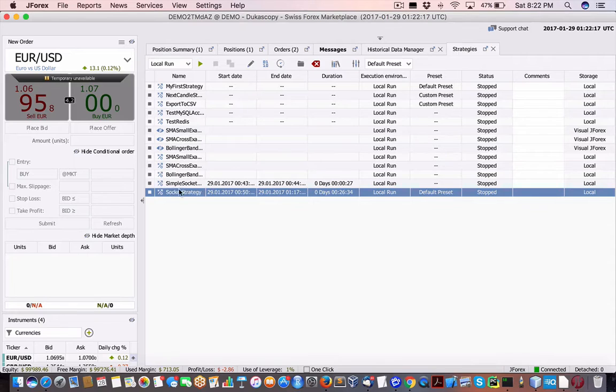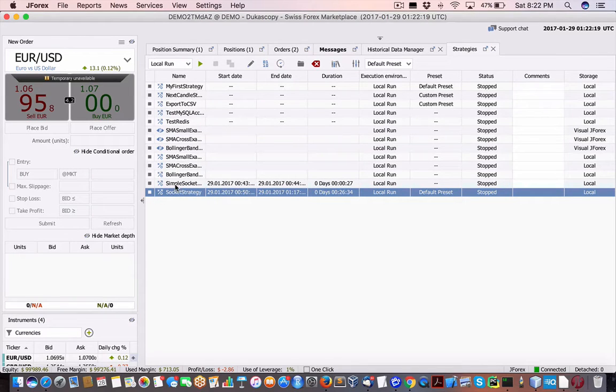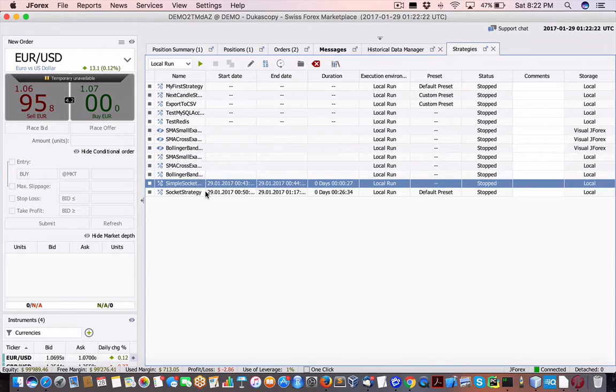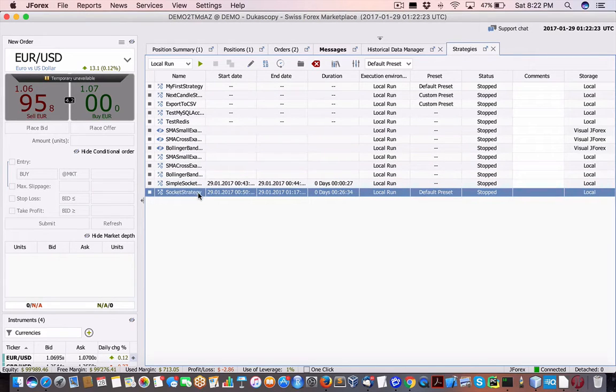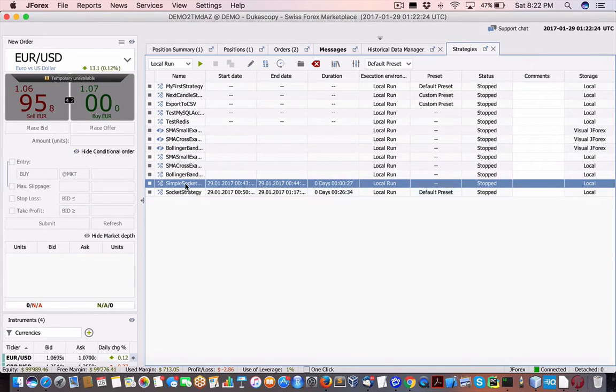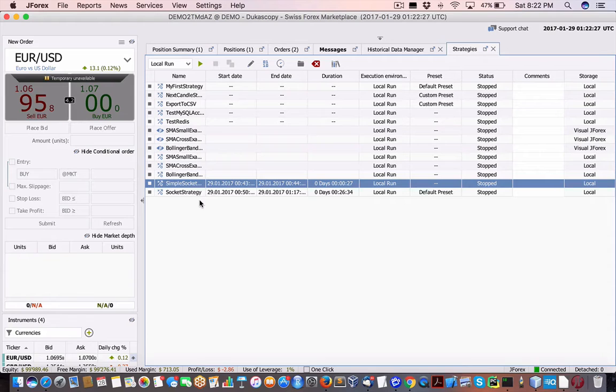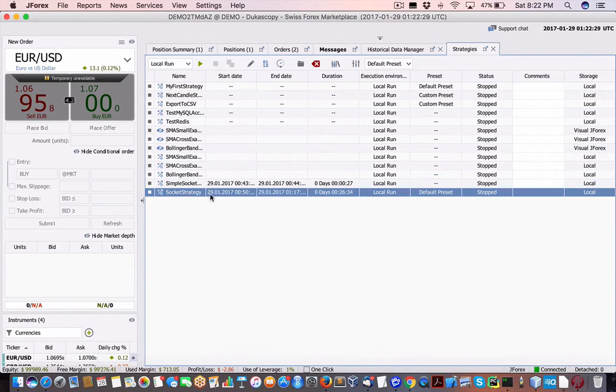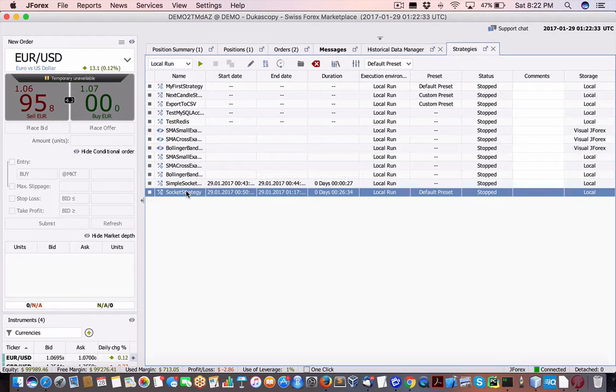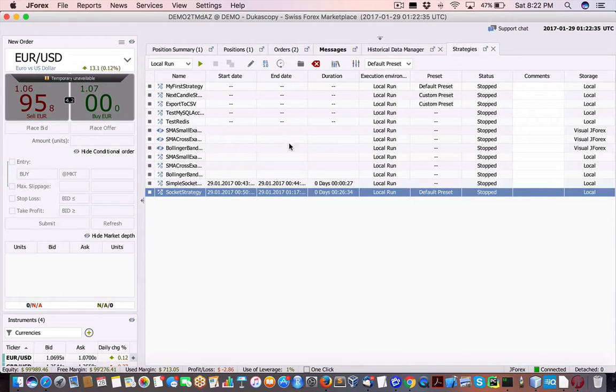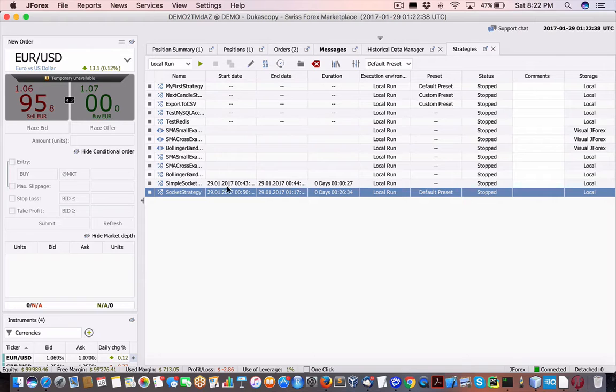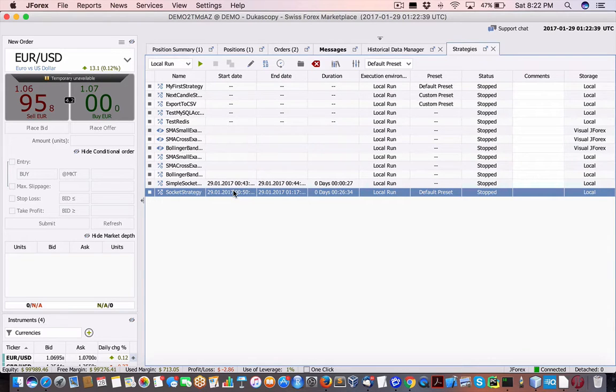So let me just expand this. So here you have the two strategies that I copied and downloaded. There's this one, and then there's this one. So this one is a simple socket strategy, first one I just showed you. This is the one that's actually using the client. So if I edit it.